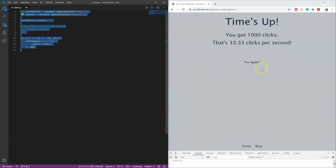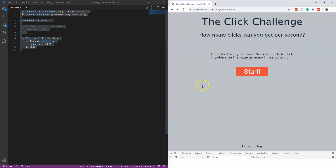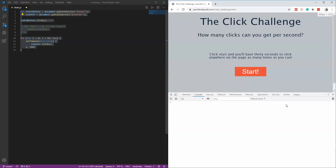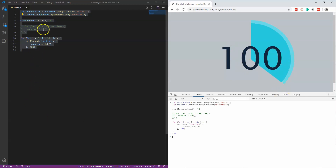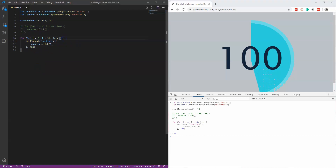Let me go ahead and copy all this and paste it in. You can see the difference — it clicked start, then waited half a second, and then did everything. That's kind of how it works within a loop, but we can make it better.